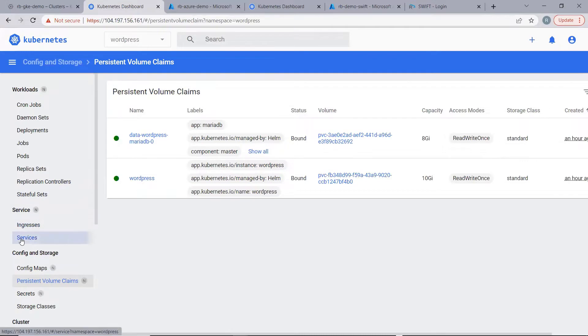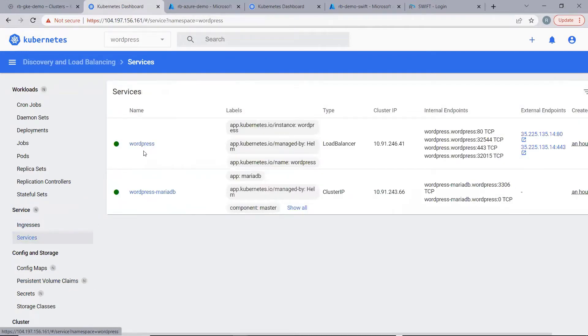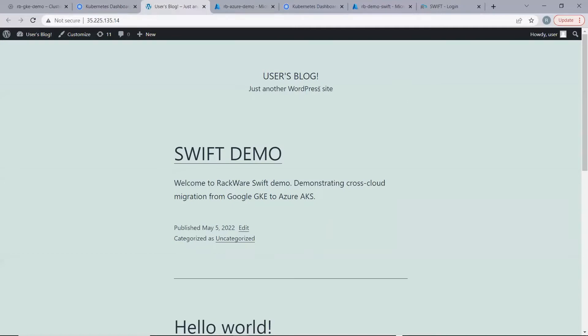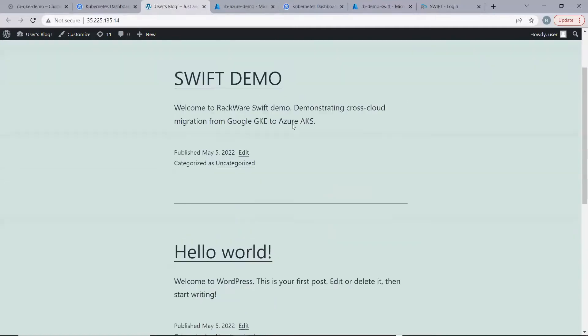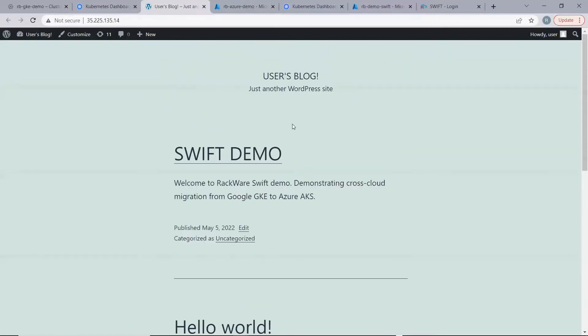Let's go to services and try to access WordPress. This is the page that we have created on the source side.